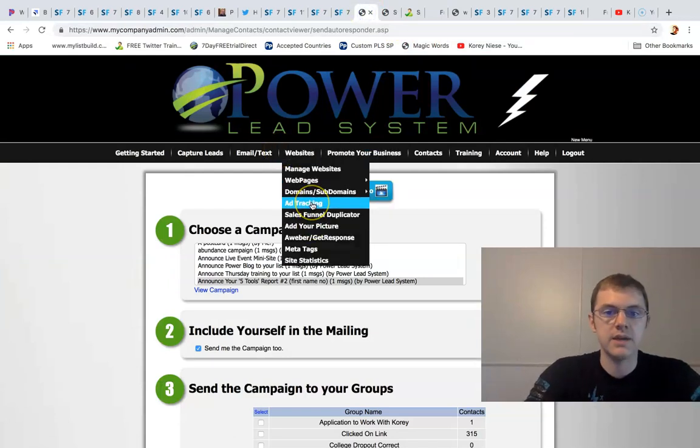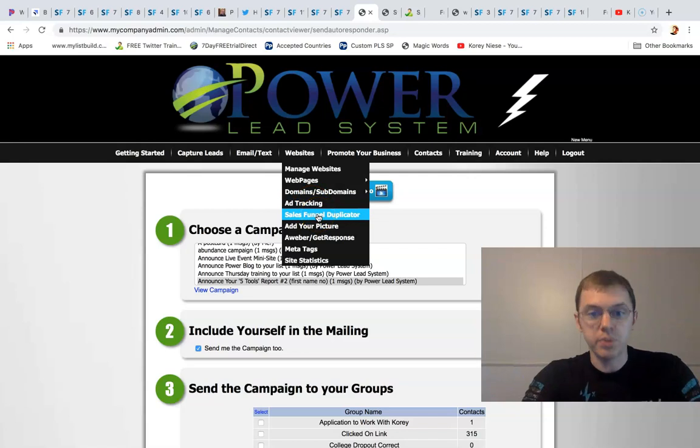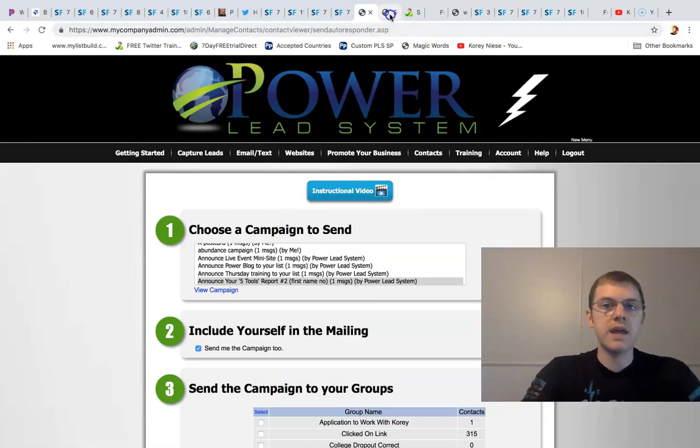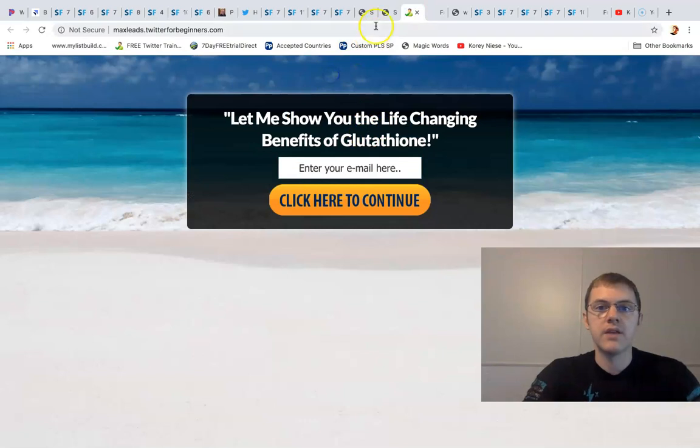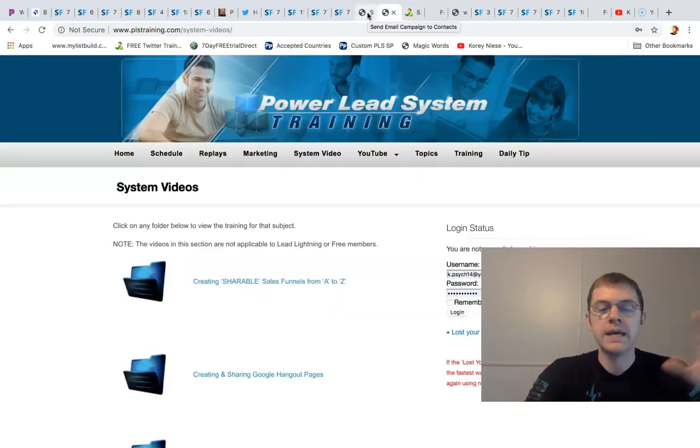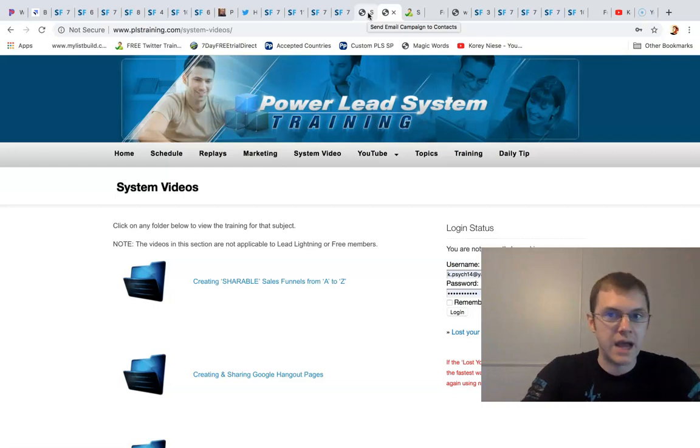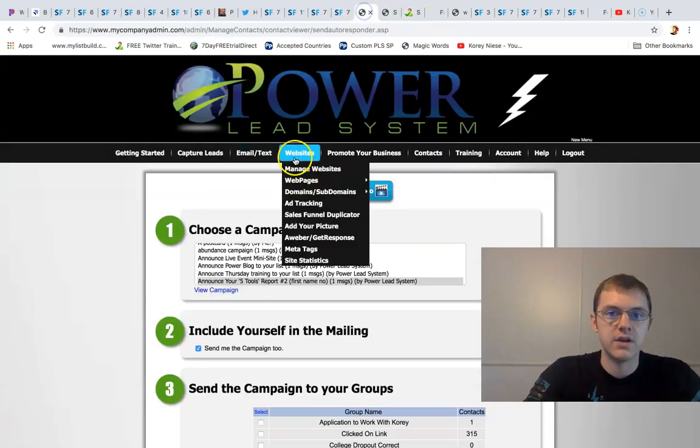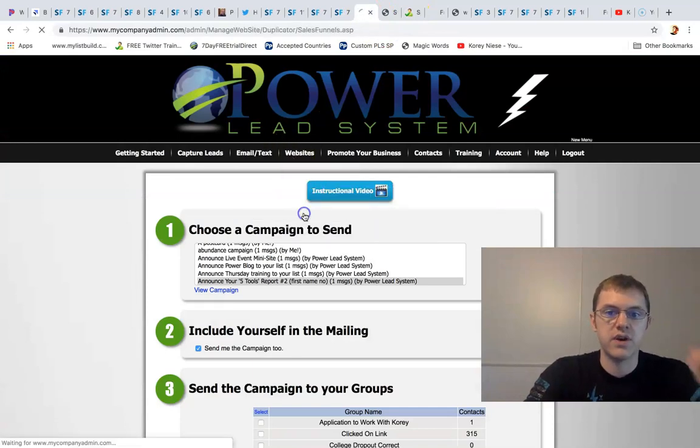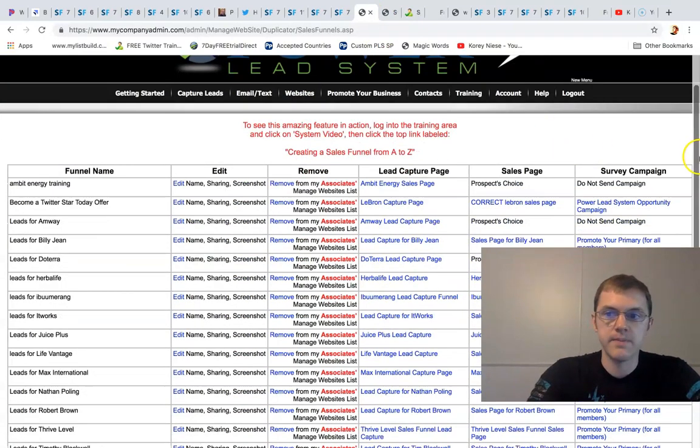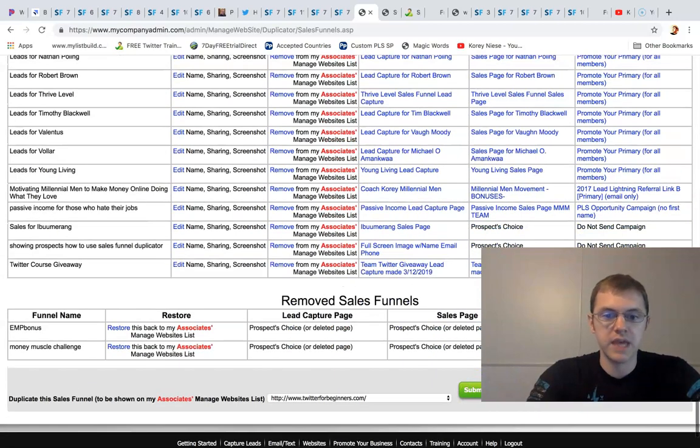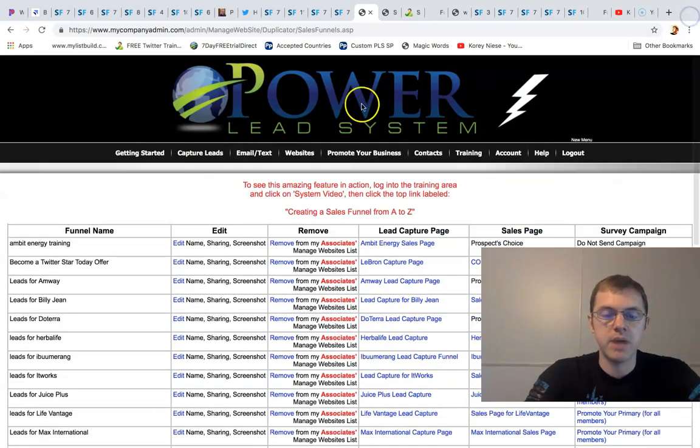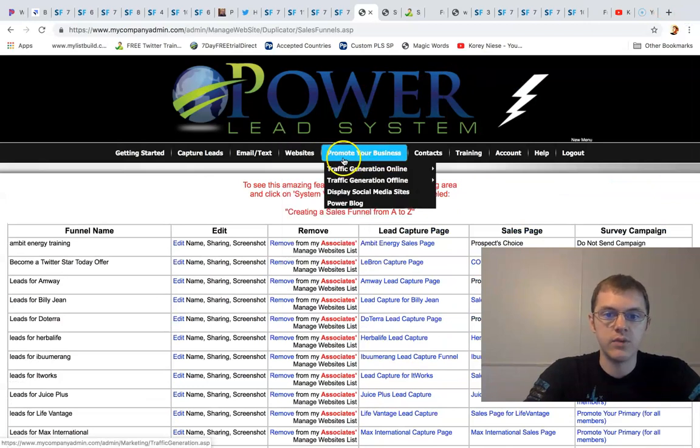We give you ad tracking. We got the sales funnel duplicator, which means you can make a funnel, a page like this like I've done, and then you can duplicate it. You can create a code and give it to your customers or your downline to use the same exact code. I'll show you where that is here really quick - it's under the sales funnel duplicator. You can see all you click is submit and you can duplicate any funnel, any page site.